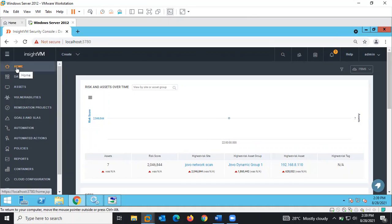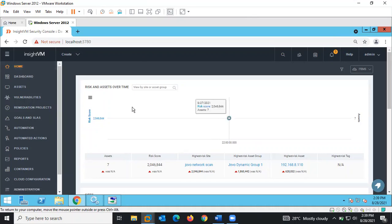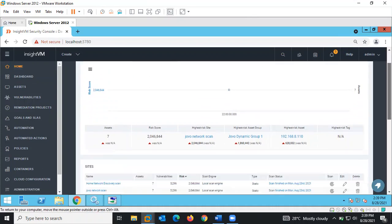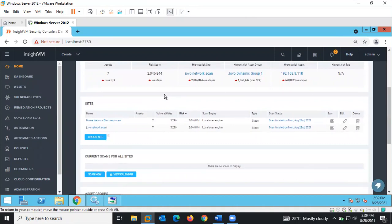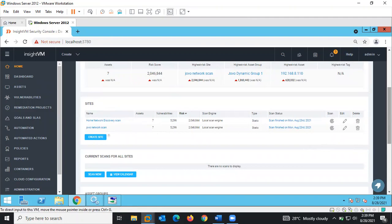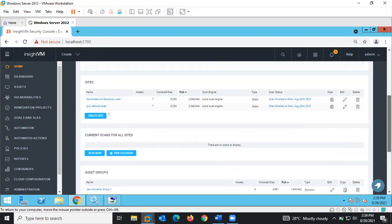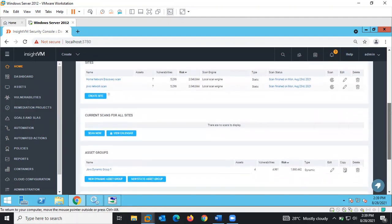We have the Home section, which is where we currently are. It displays risks and assets over time. If we scroll down, we can also see details around the sites we've created, and we can see current scans for all sites. There's no active scan at the moment.